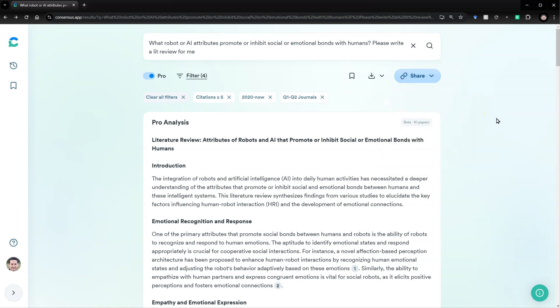Also, I want to tell you about the comparison of using this on the Consensus app versus using it in ChatGPT. Because you can use it in ChatGPT with your ChatGPT subscription. The main difference is all these other features like being able to filter and save and export, which are very handy. You just can't do that in ChatGPT.